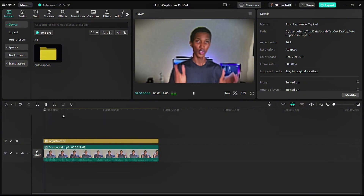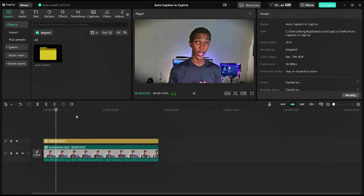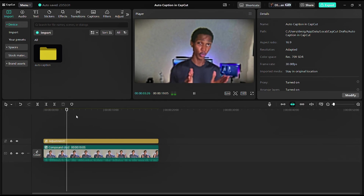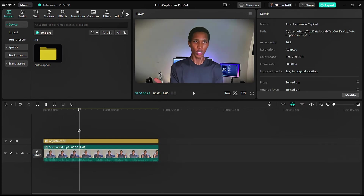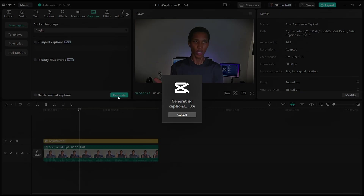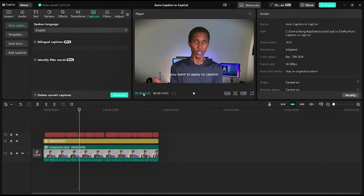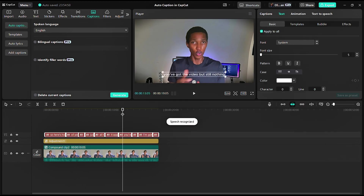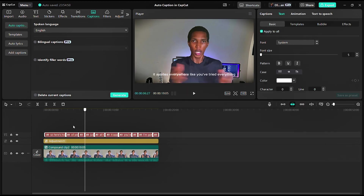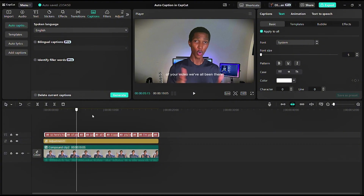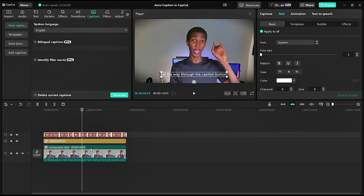As you can see we currently have our video here. Here's how to apply auto caption to just a part of the video. If I click on the video, then click on caption, and click generate — we now have the caption applied to the whole video, but this is not what we want.